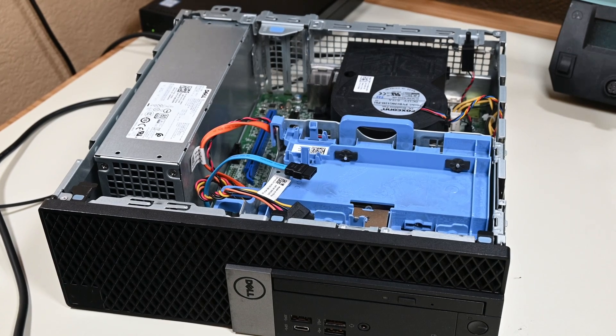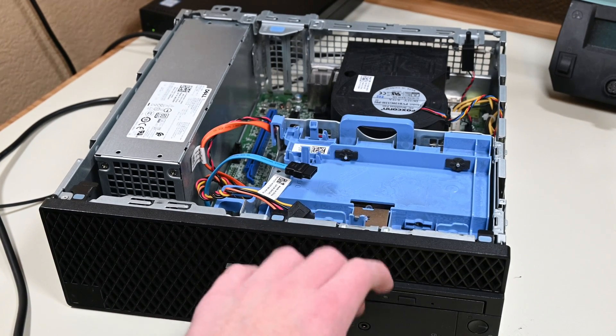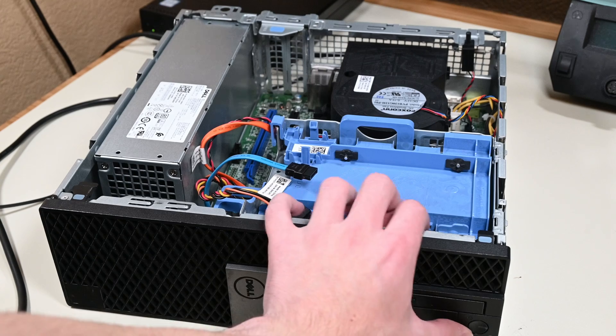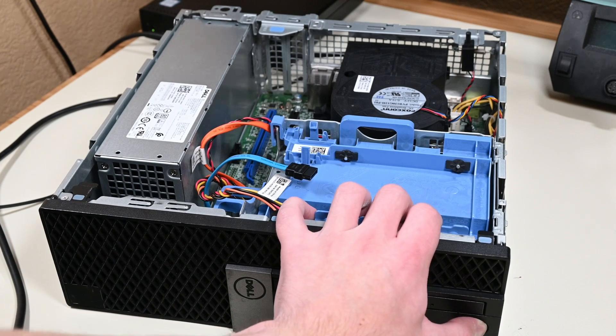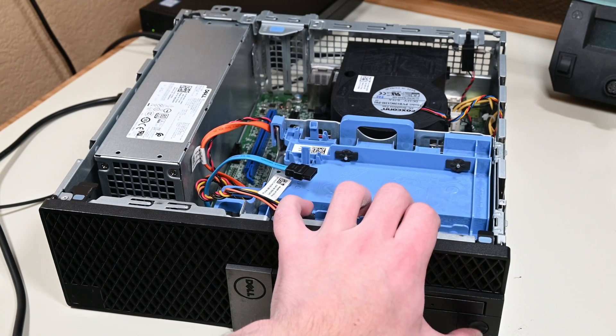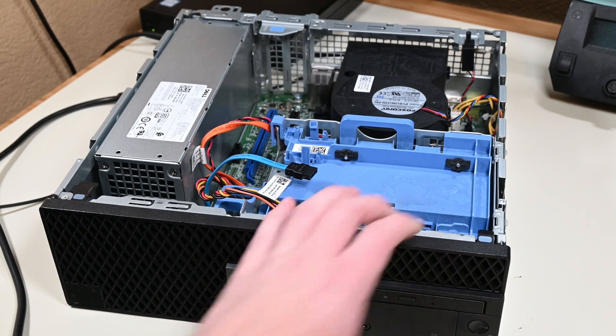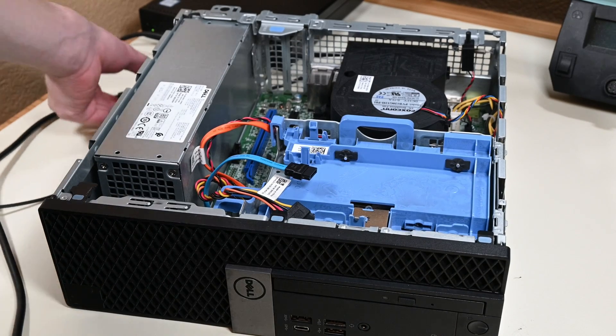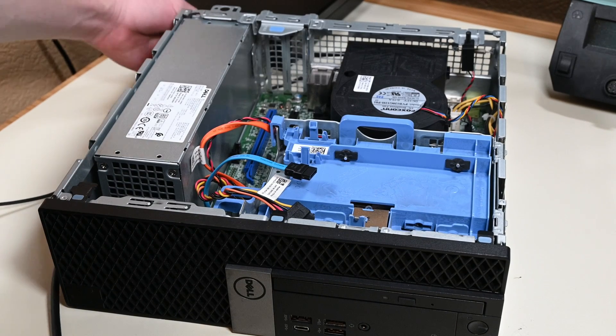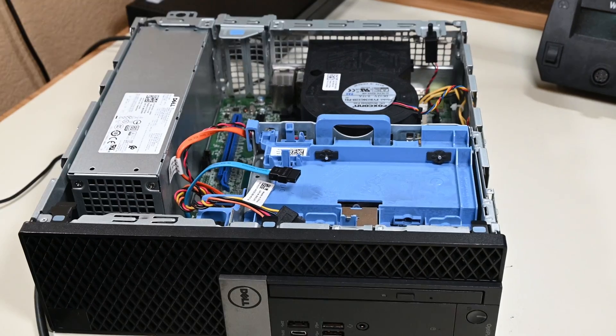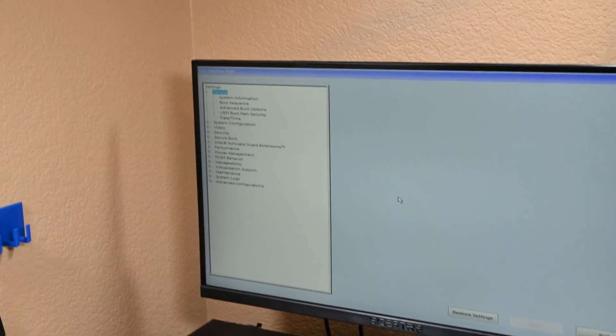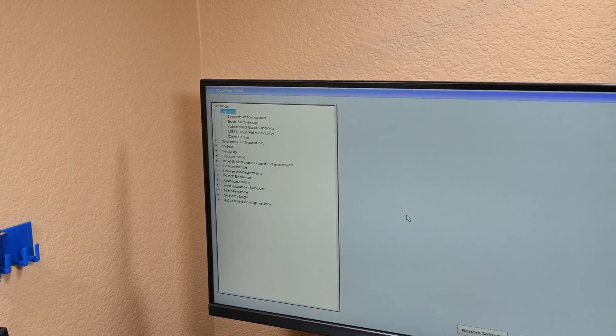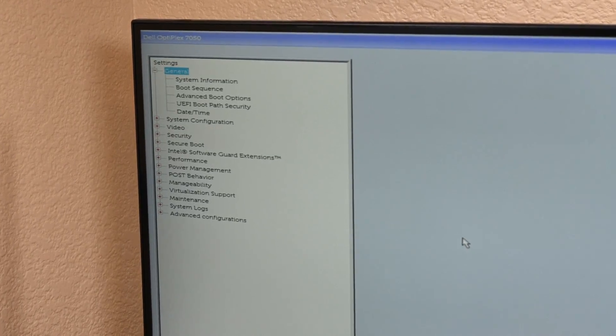After unplugging the system, draining any residual power in the caps by pressing the power button and holding it for a few seconds, and then plugging it back in and powering the system back on, the same behavior was observed. No post after a while, I pressed F2 once, and it posted to the BIOS. What an odd behavior.